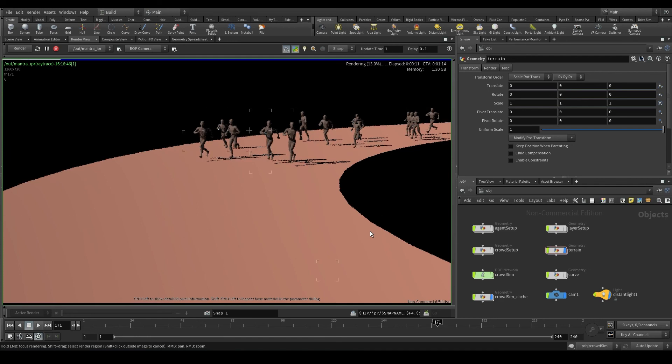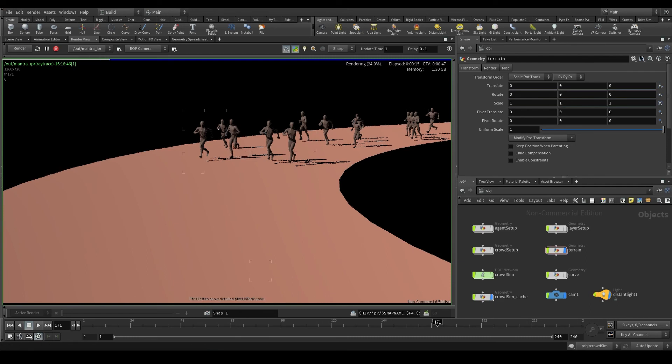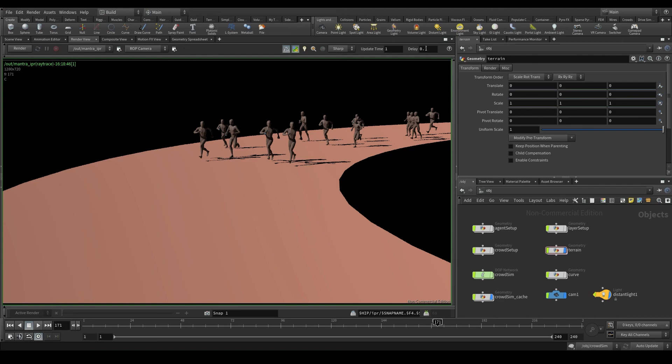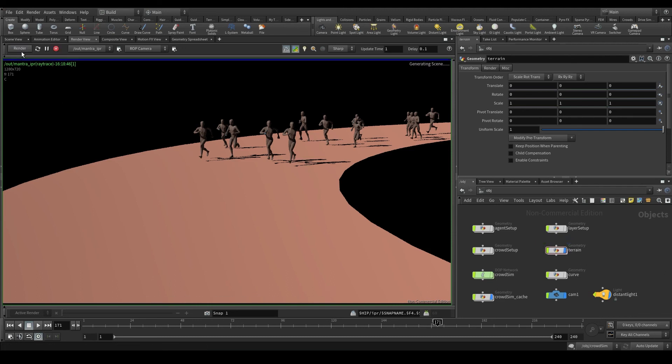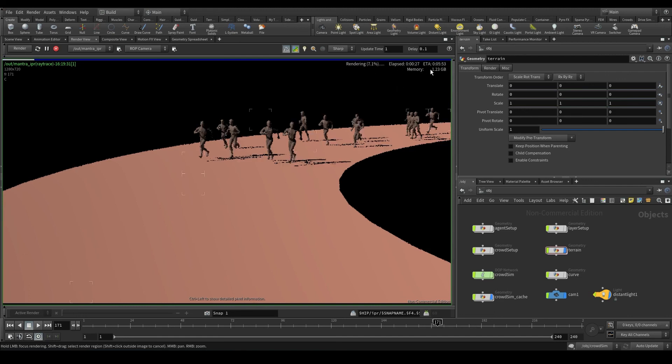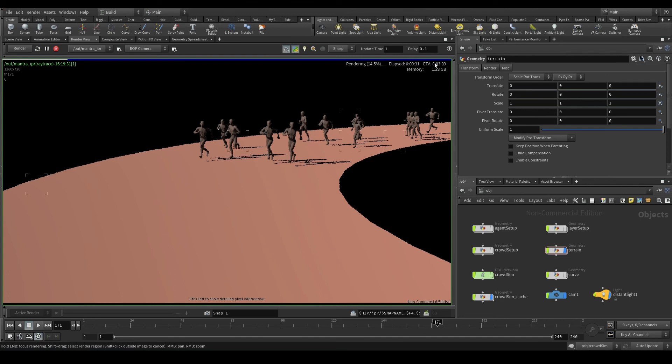While Mantra is active, the renderer will update on every change we make in the scene. We can disable it by clicking on this red button up here. This will stop Mantra, so you are free to make whatever changes you need in your scene. I'm going to press Render again. On the top right corner, it says how long the render has been running, the ETA or remaining time, and the amount of memory Mantra is using.